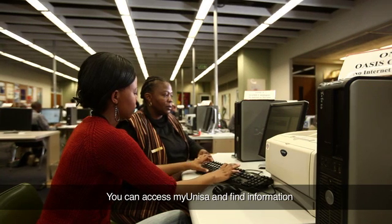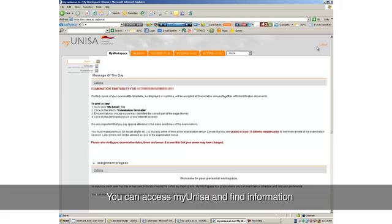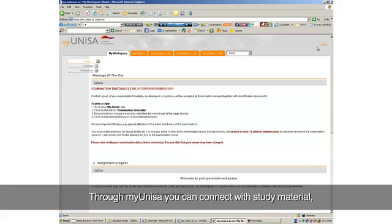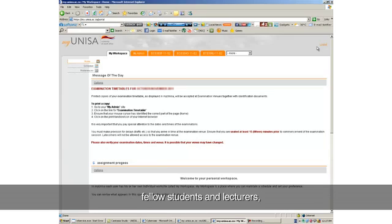You can access myUNISA and find information that is important for your studies. Through myUNISA, you can connect with study material, fellow students and lecturers, search for books in the library.